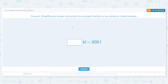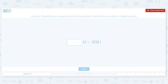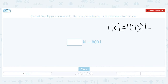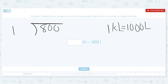We have blank kiloliters, and we need to convert that from 800 liters. So we are going from liters to kiloliters. I know that one kiloliter is the same as 1,000 liters. Since we're going from a small unit to a large unit, I need to do 800 divided by 1,000.